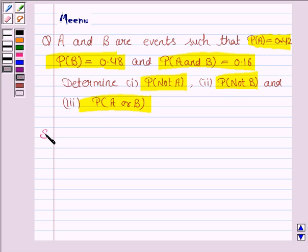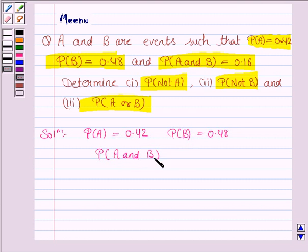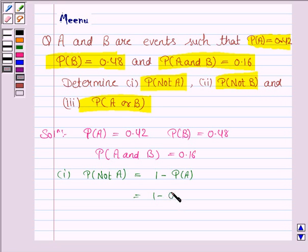Let us now move on to the solution. We are given that probability of A is 0.42, probability of B is 0.48 and probability of A and B is equal to 0.16. In the first part, we have to find probability of not A. Probability of not A is equal to 1 minus probability of A, which is equal to 1 minus 0.42, which is equal to 0.58.